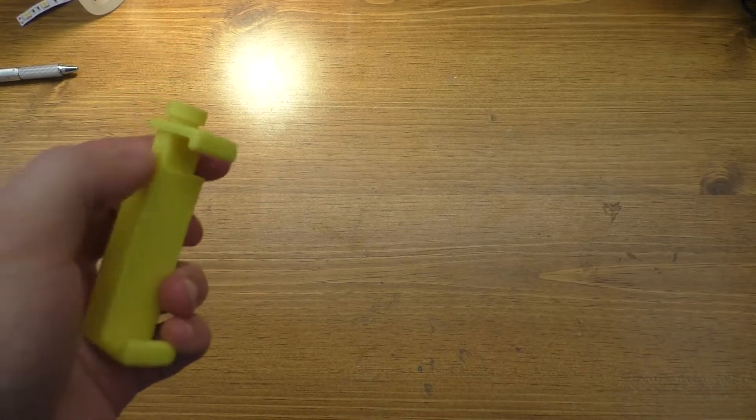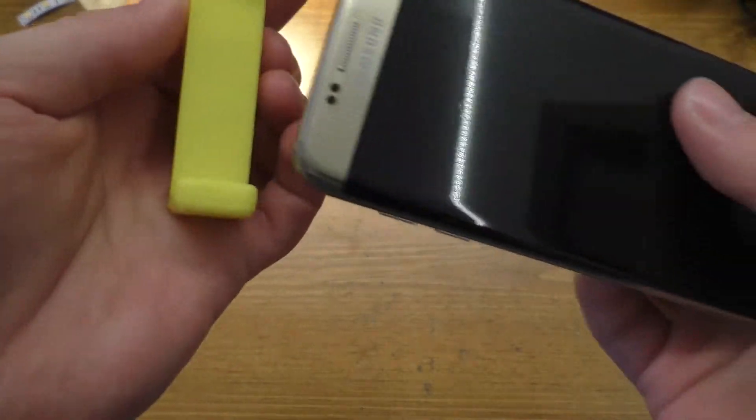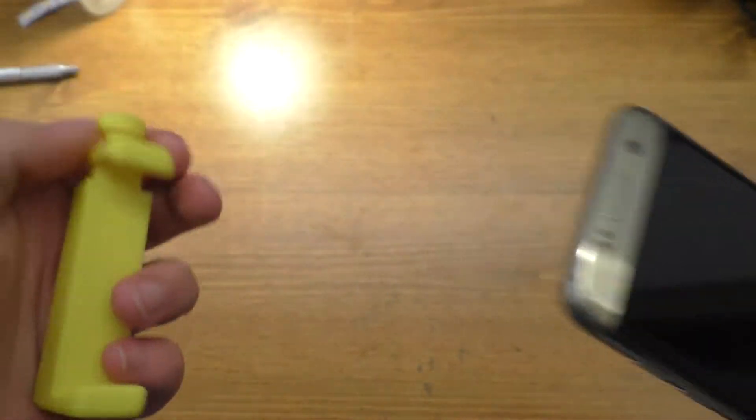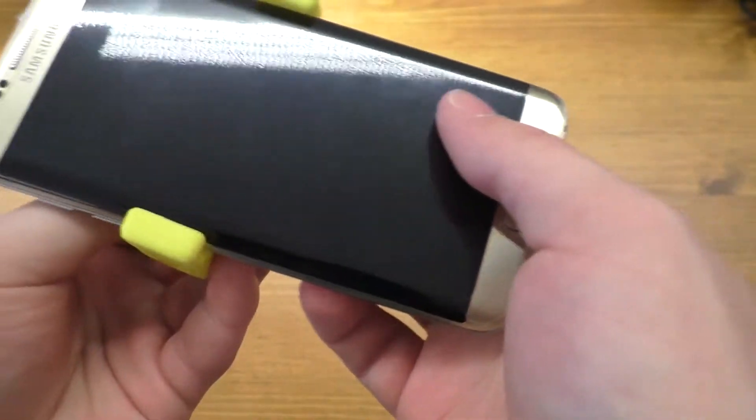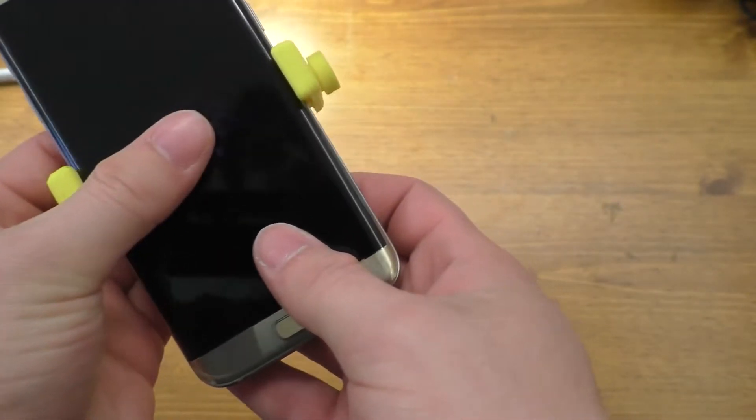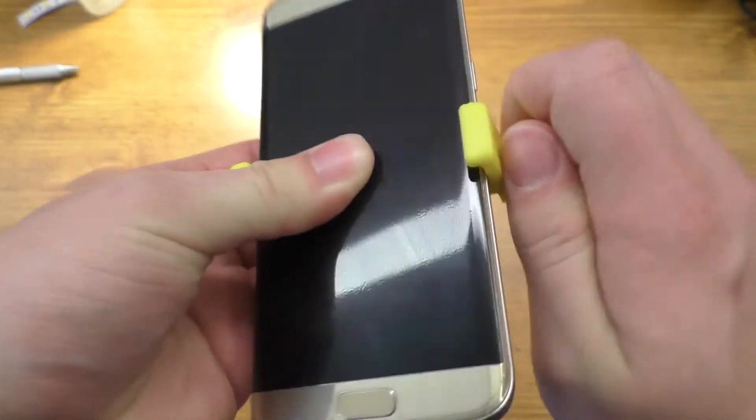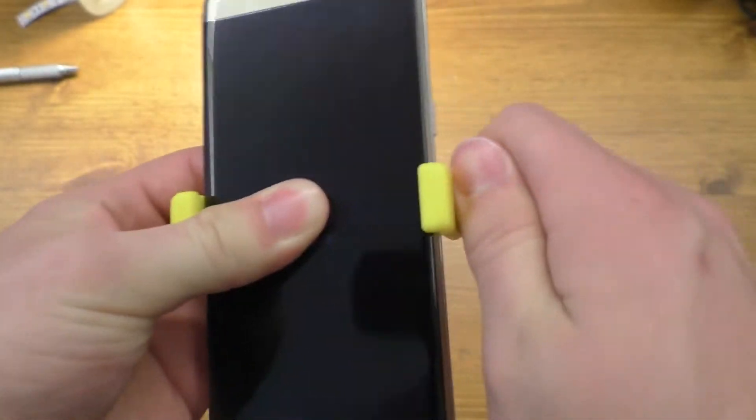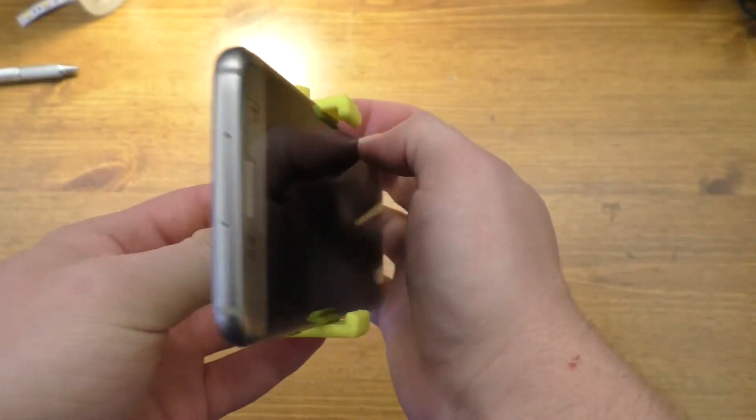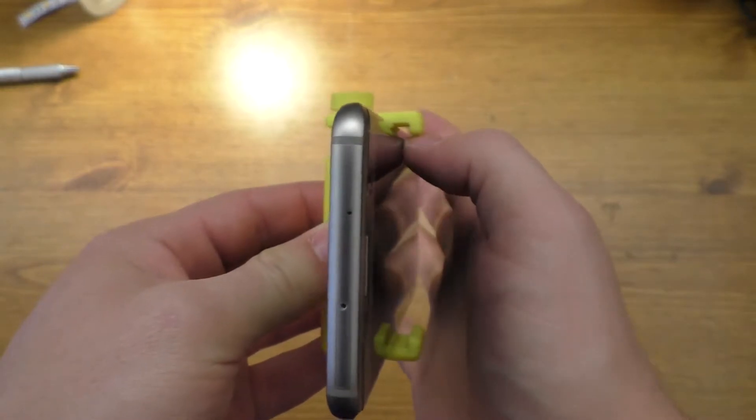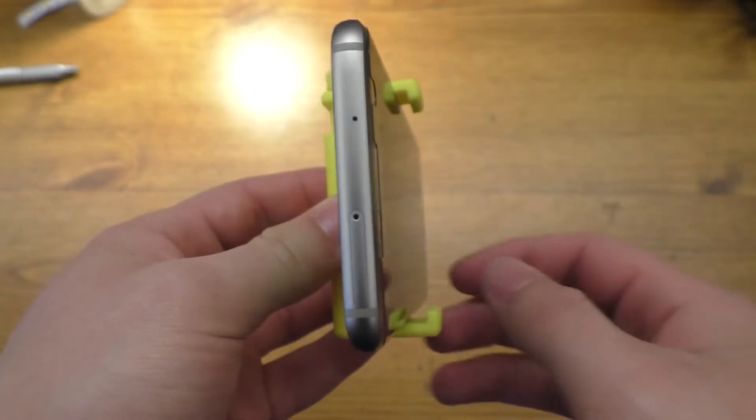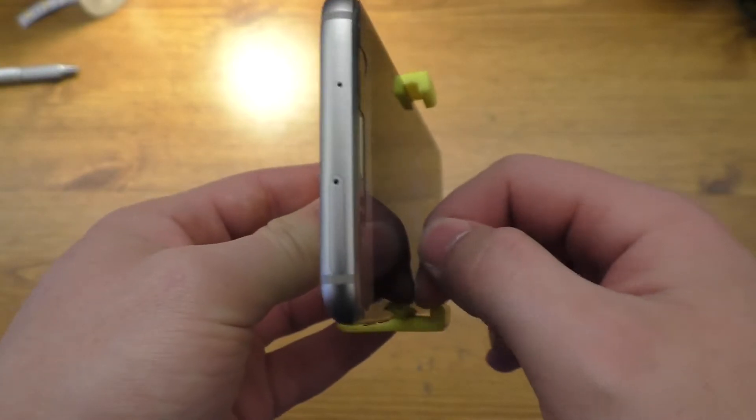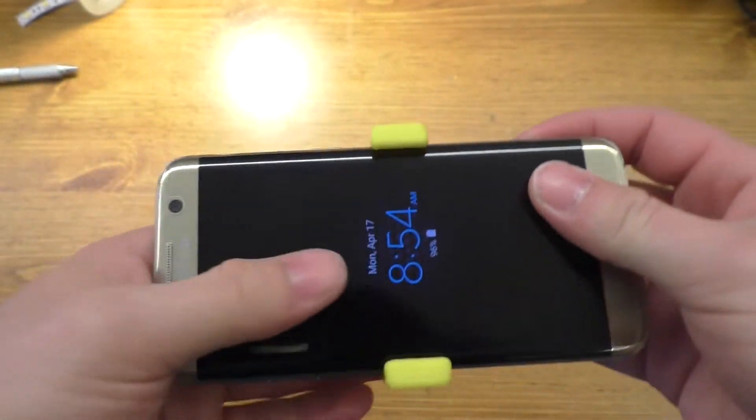Now, I think the Thingiverse listing said that this was meant for a Galaxy S4 with a case on it. So this is actually a Galaxy S7 Edge with no case on it. I should go and get the case actually, it'd probably fit in here better because you'll see that there's quite a bit of a gap between where the phone is and where this is supposed to be holding onto it.